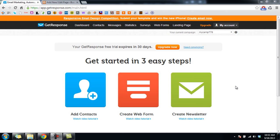Hello everyone, today I will show you how to create a webform in GetResponse. You will need a webform to collect the information that your subscribers submit on your squeeze page.